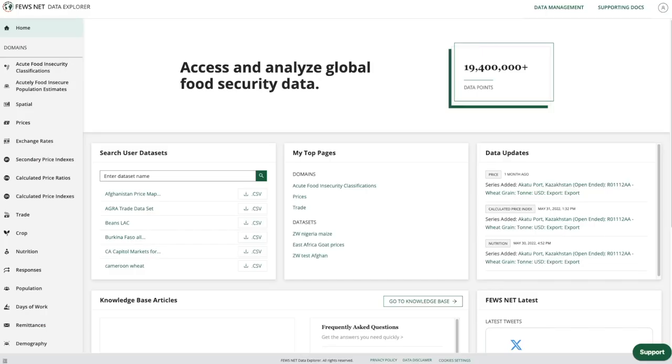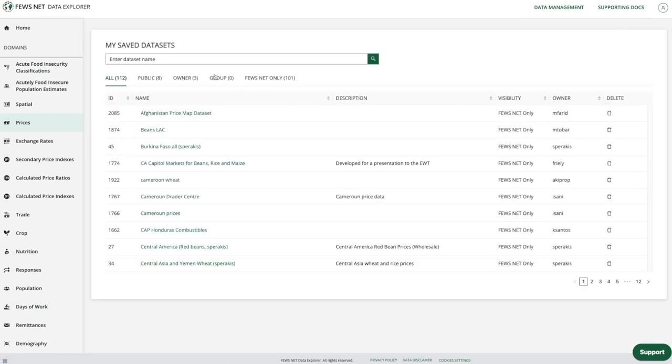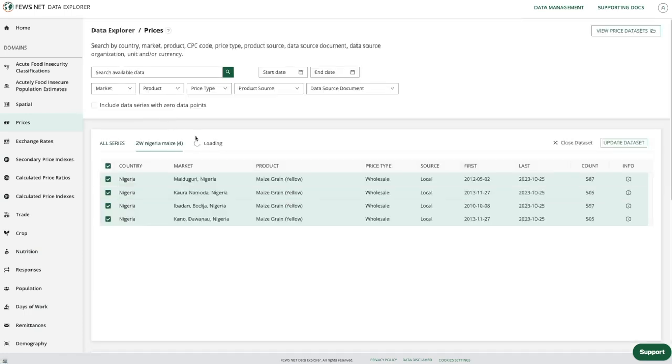The metadata tab is included in a number of the domains in the Data Explorer. I'm going to choose the prices domain and then I'm going to choose one of the data sets that I previously created.